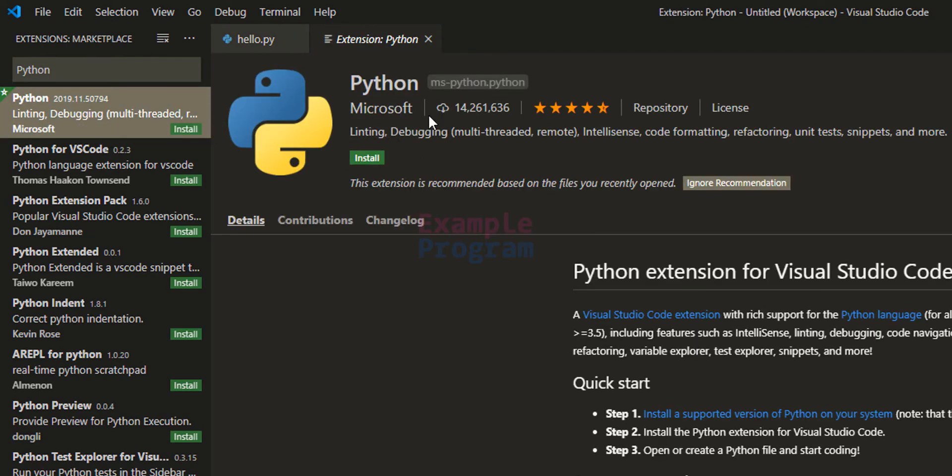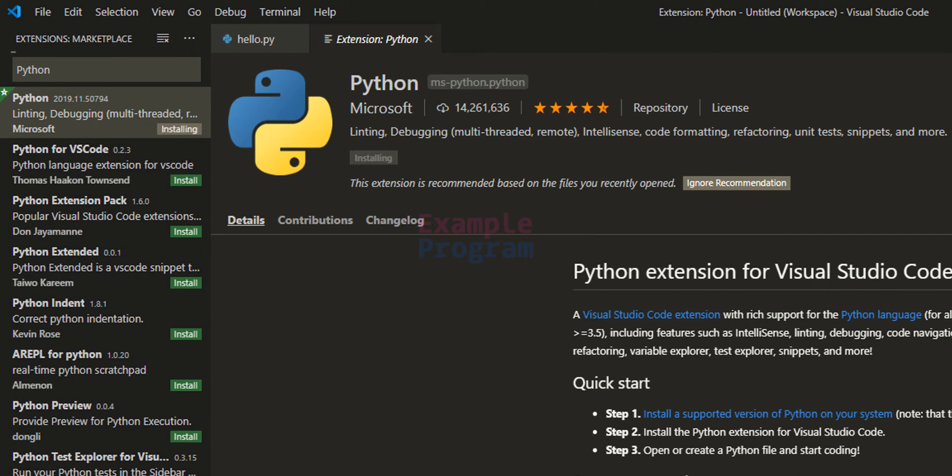And here you can see it has been developed by Microsoft and it provides linting, debugging, IntelliSense, code formatting, and all these features. So we will install this extension. Click on Install. Wait for this extension to install completely.